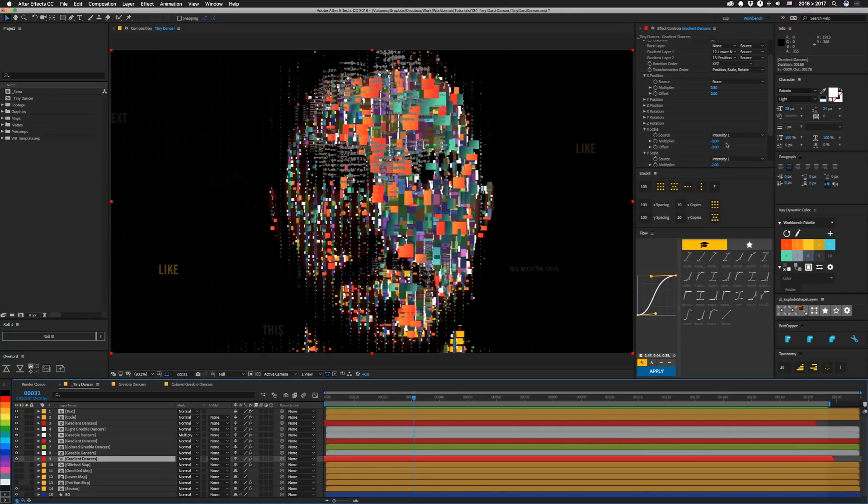So to get the effect that you're looking for is going to require some experimentation. The Card Dance effect is pretty complicated. And messing around with it will kind of teach you how it works. Even I don't understand fully how everything in it works. The interactions can be complex, but I know that messing with the offset and the multiplier will help you kind of figure it out.